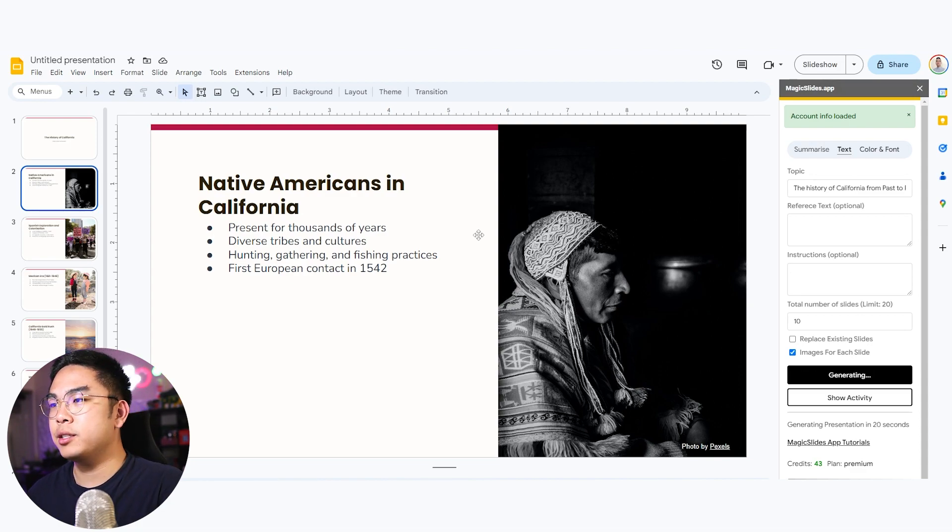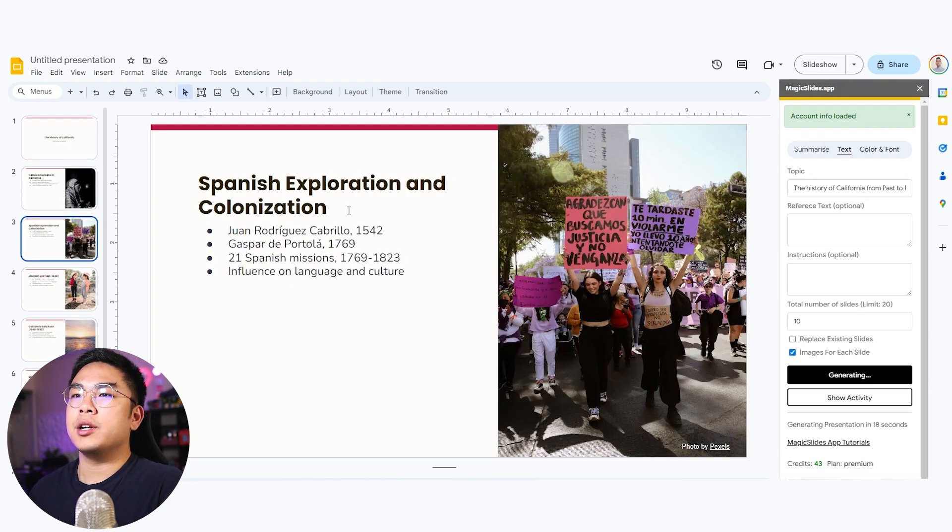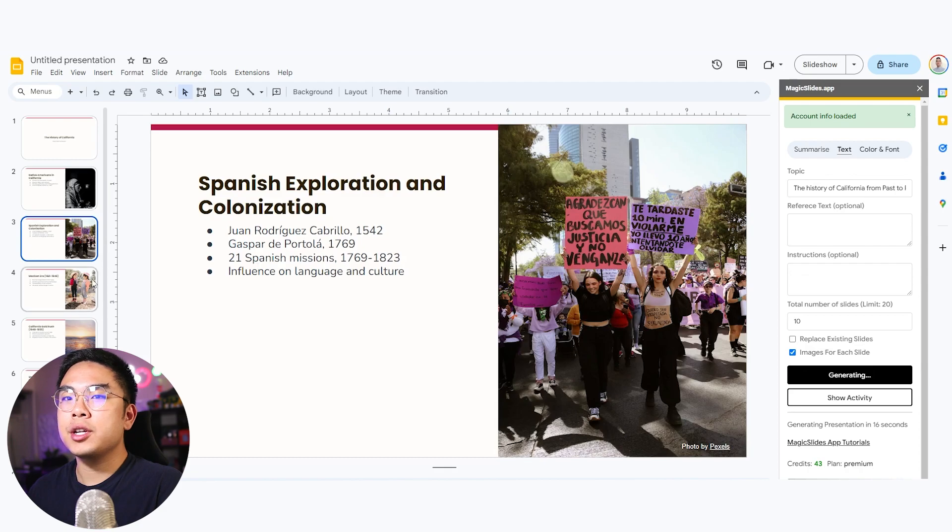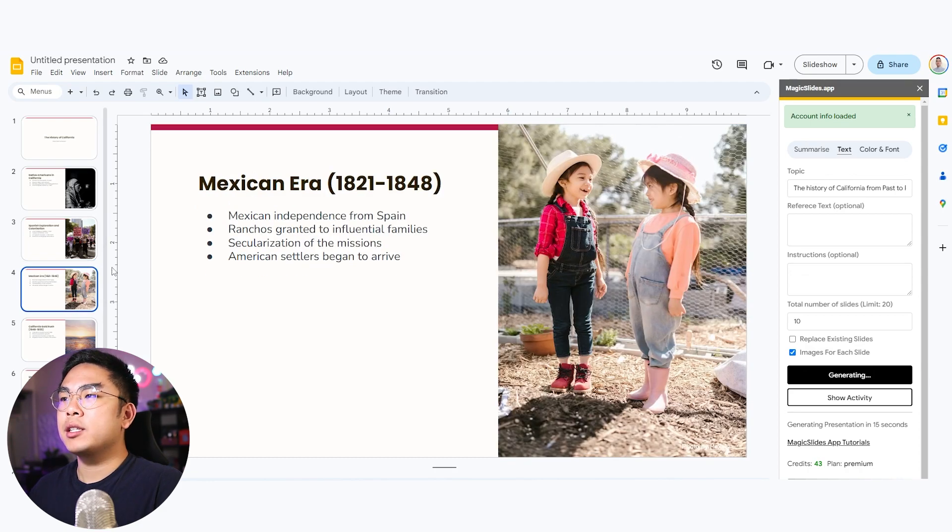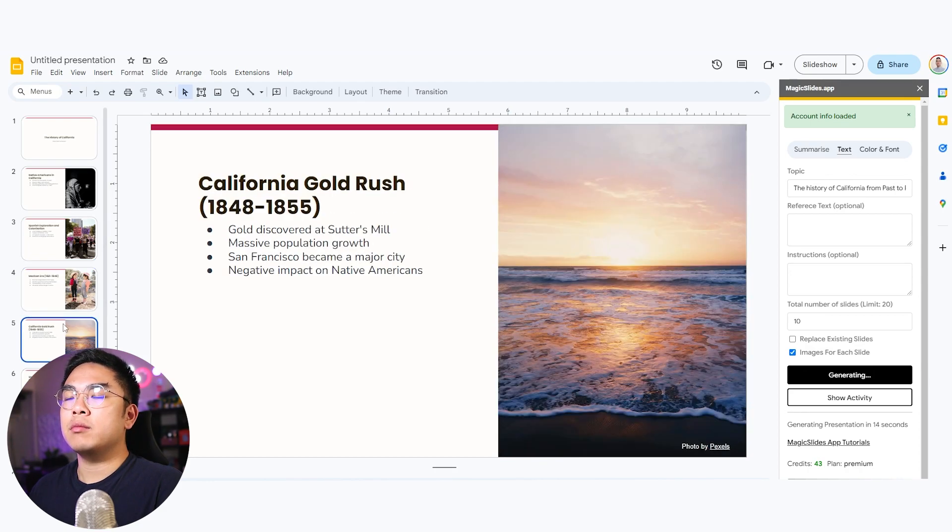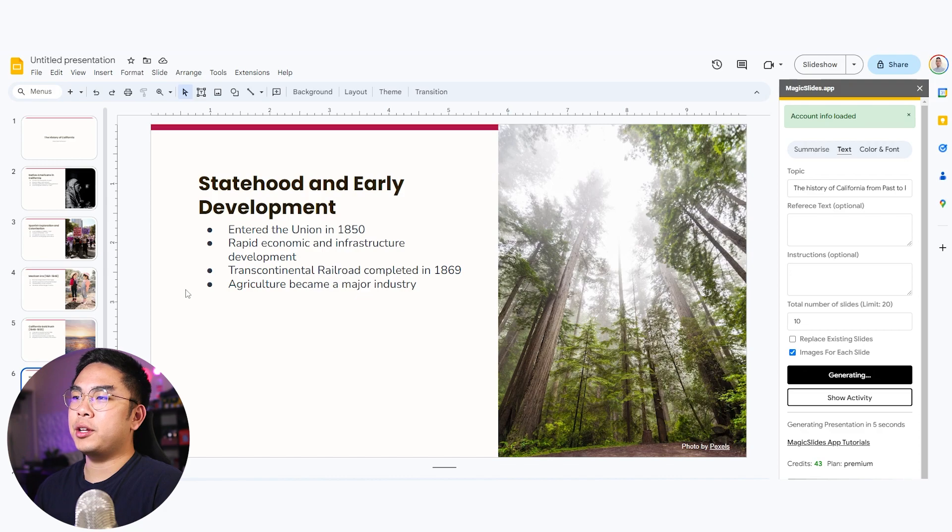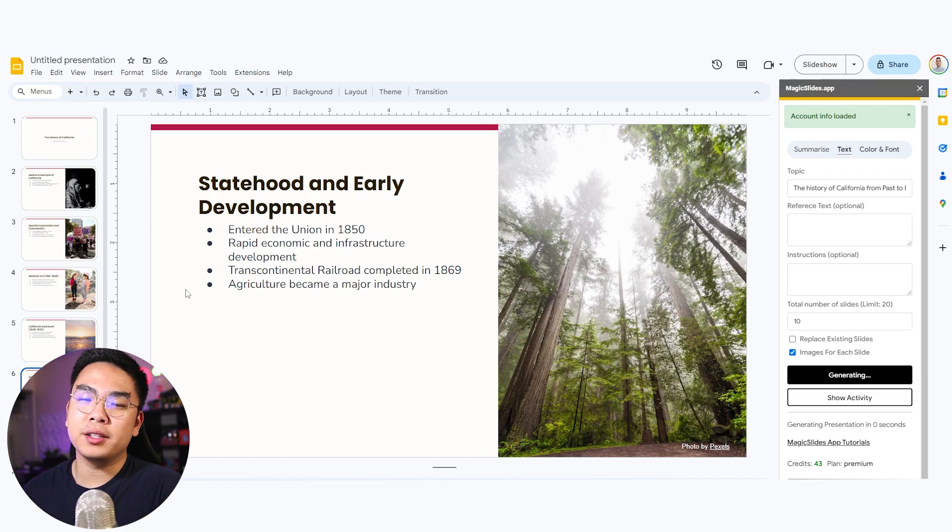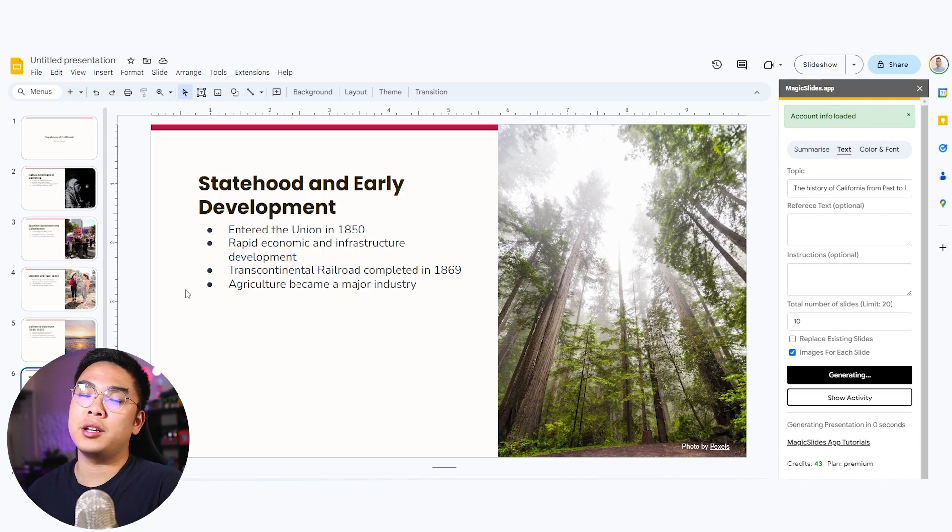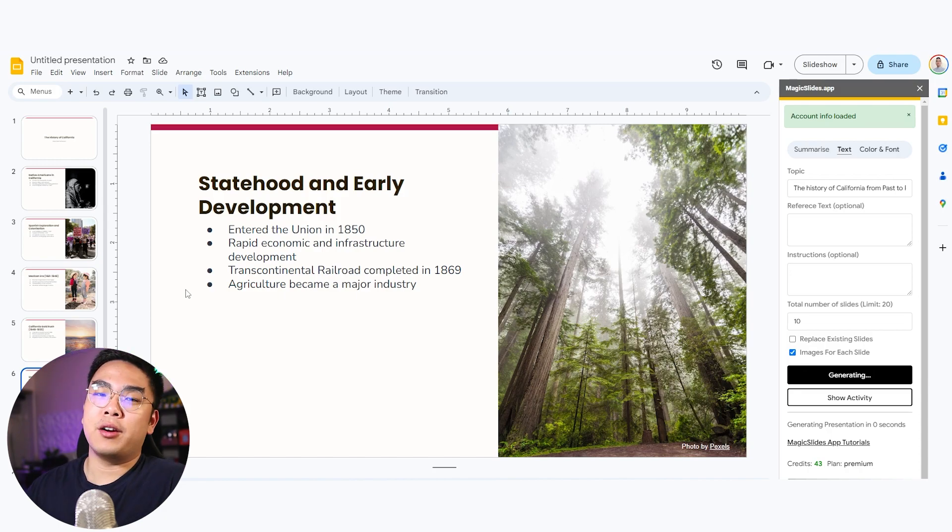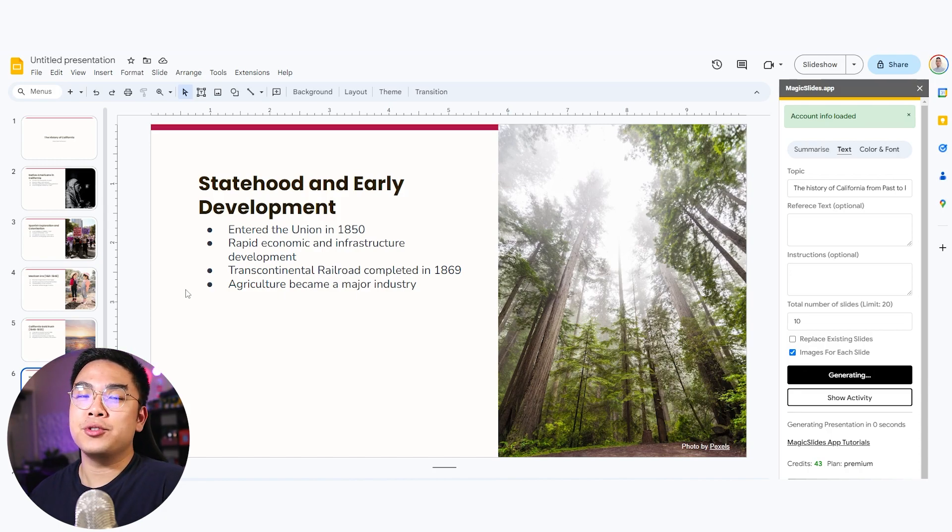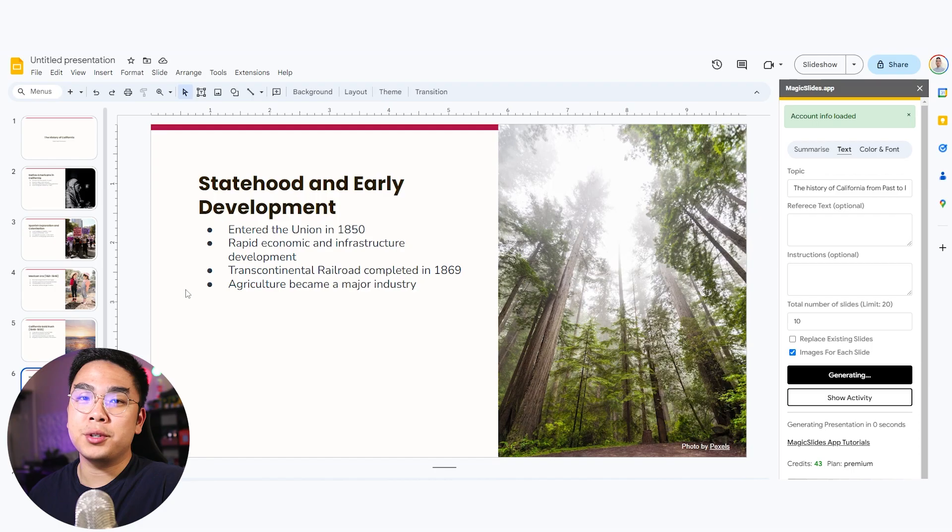For example, Native Americans in California, you can see Spanish exploration, colonization, Mexican era, California gold rush. There's definitely a lot of images here that they've put. This saves time for yourself in terms of looking online for the images and copying and pasting them yourself. They already found a high quality image for you straight onto your presentation, which saves you a lot of time.